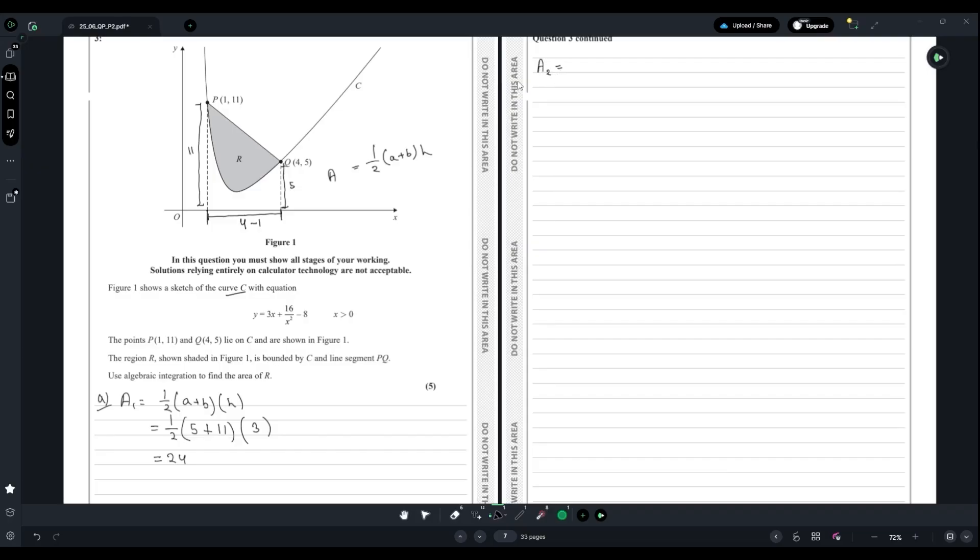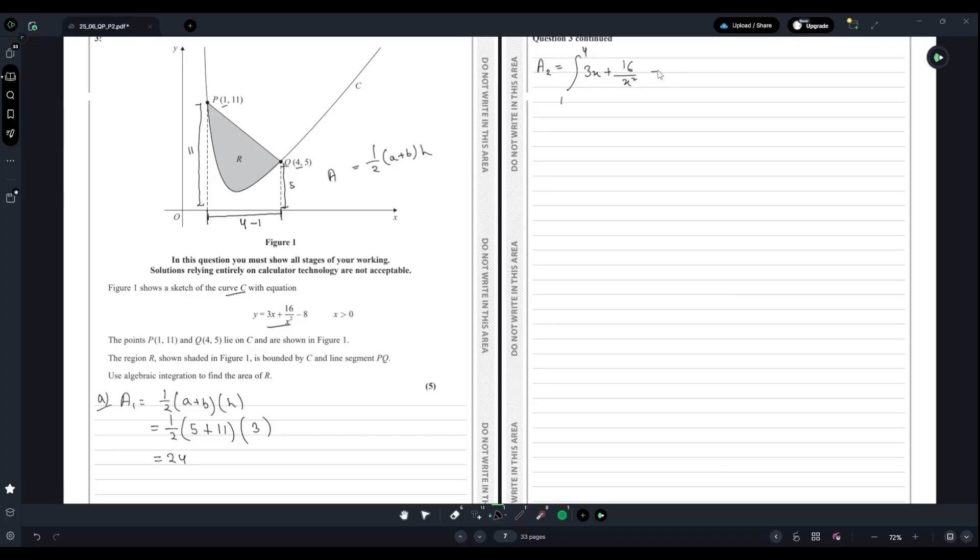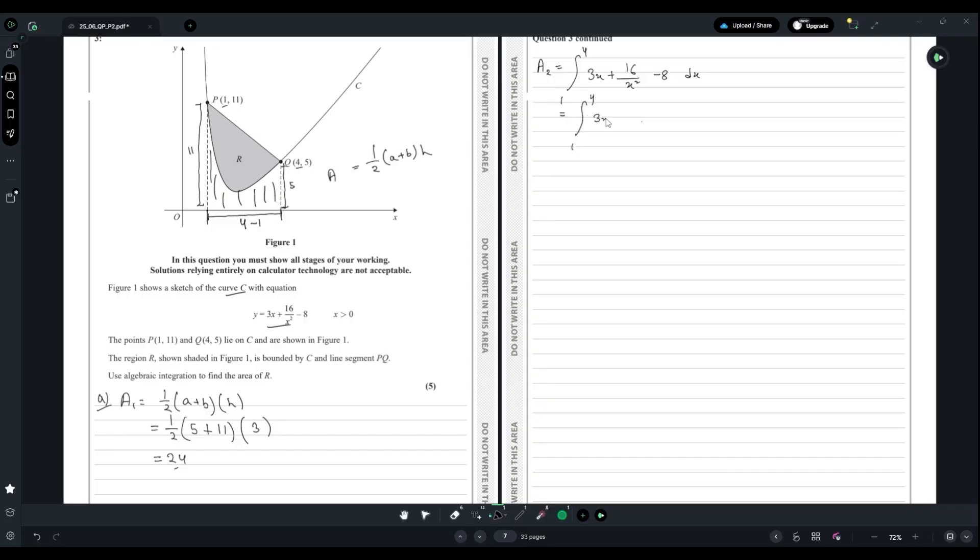Now we have to find the area bounded by the curve. For A2 we can write the integral from 1 to 4 of (3x + 16)/(x² - 8) dx. We can write it in a form like 3x + 16x^(-2) - 8, then dx.